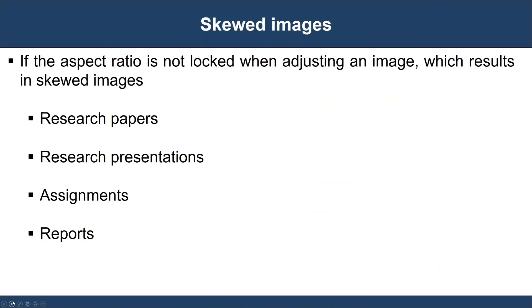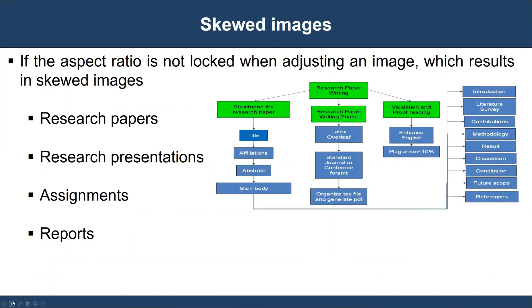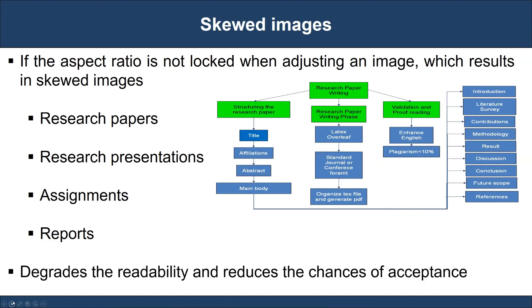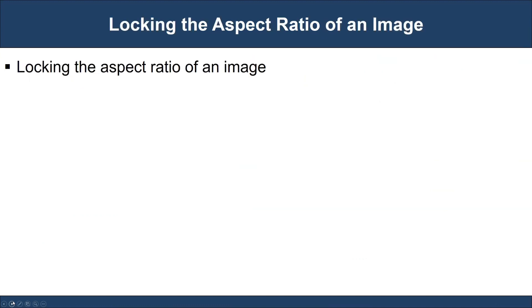When structuring research papers, research presentations, assignments, or any reports, if the aspect ratio is not locked when adjusting the images, it results in skewed images. We can observe the impact of uneven aspect ratio resulting in a skewed image. This degrades the readability of the images or figures and reduces the chances of acceptance of our research paper, assignment, presentation, or any other reports.